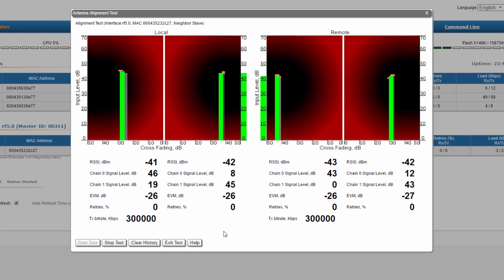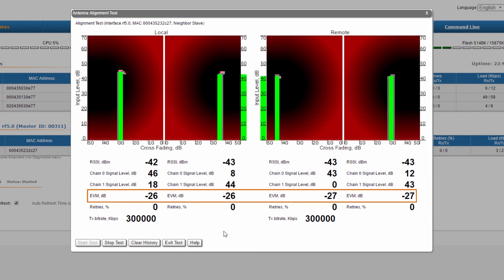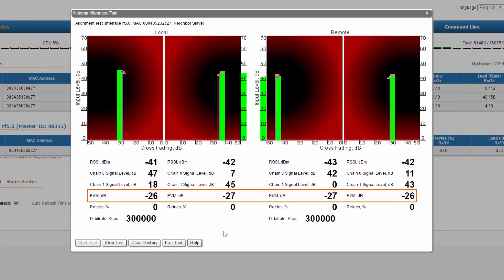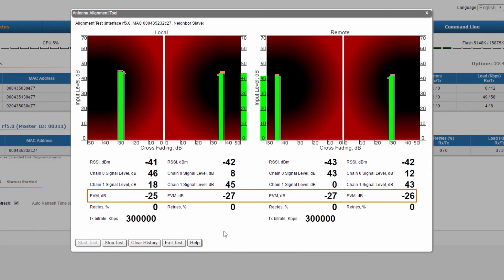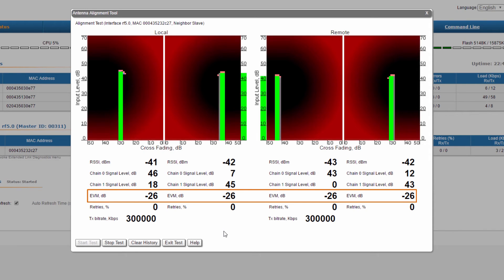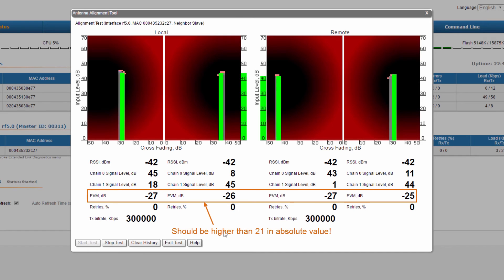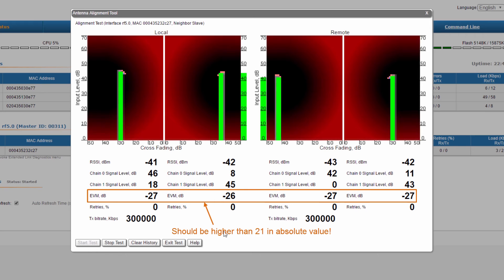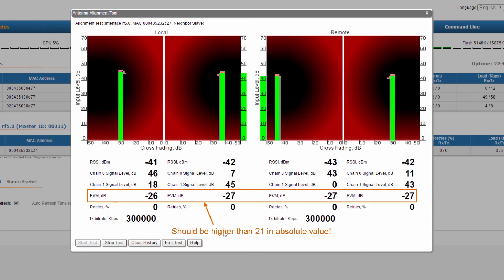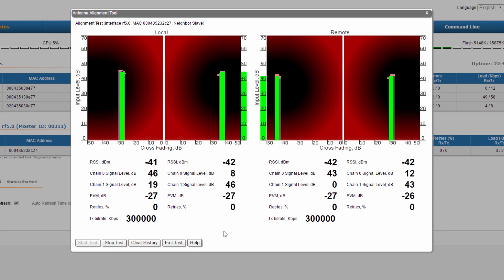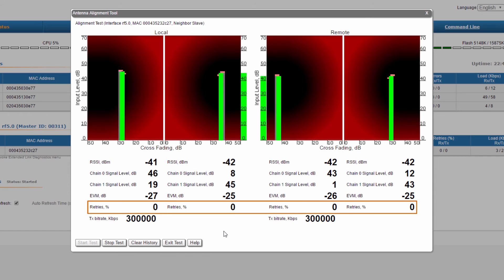Next, there are a few more parameters that also need to be reviewed. The error vector magnitude that evaluates the quality of the received signal. More precisely, it tells us how far are the received constellation's symbols from the ideal symbols in the constellation. The measured EVM should be higher than 21 in absolute value in order to ensure a proper signal quality at the reception. The higher the EVM absolute value, the better the antenna alignment.